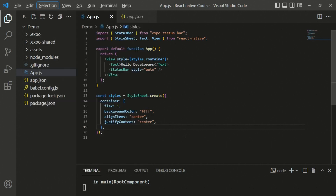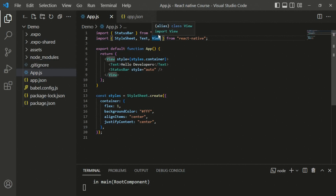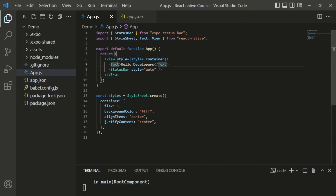We've built our first React Native application, so now let's dive deeper into the code inside app.js. We have imported StatusBar from Expo, and we are importing StyleSheet, Text, and View components from React Native. Text and View are the most important core components used in any type of application. Inside the App component, we return JSX code with View, Text, and StatusBar, while StyleSheet is defined as a separate object outside the component.